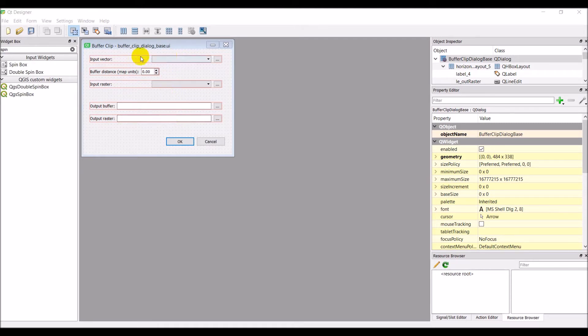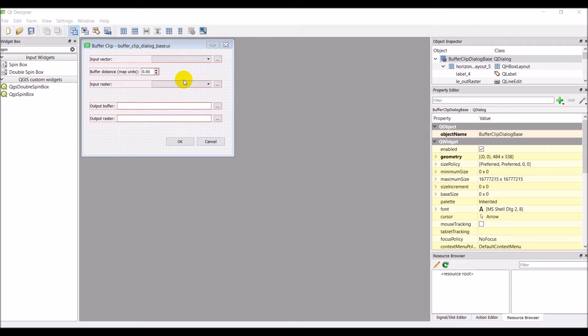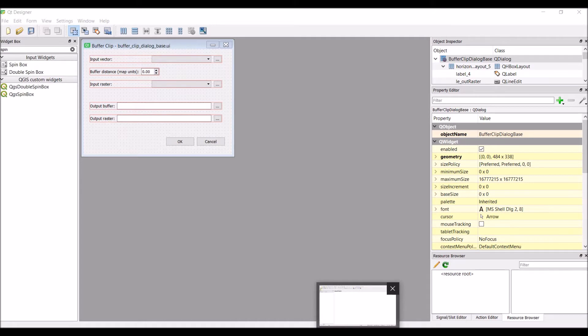Now what we want is for this to show up just like this in our plugin, so let's go over to QGIS and see how we're looking. Make sure you save this dialog when you're done. We'll head over to QGIS, and our goal for this video is to get this to show up in the QGIS GUI.